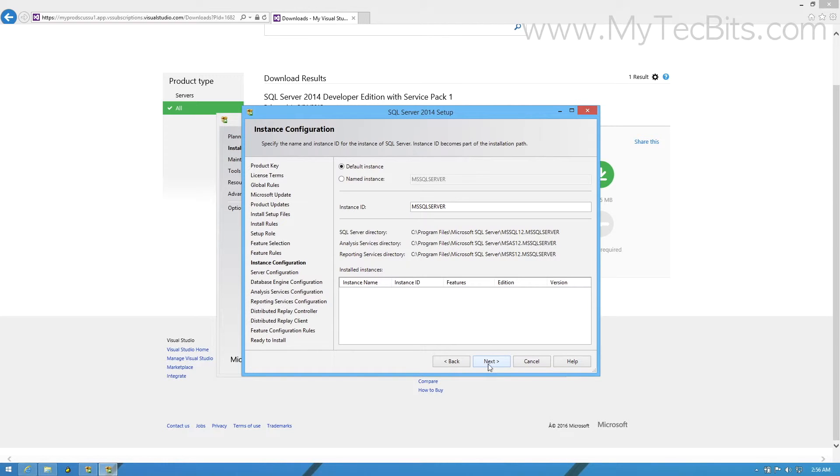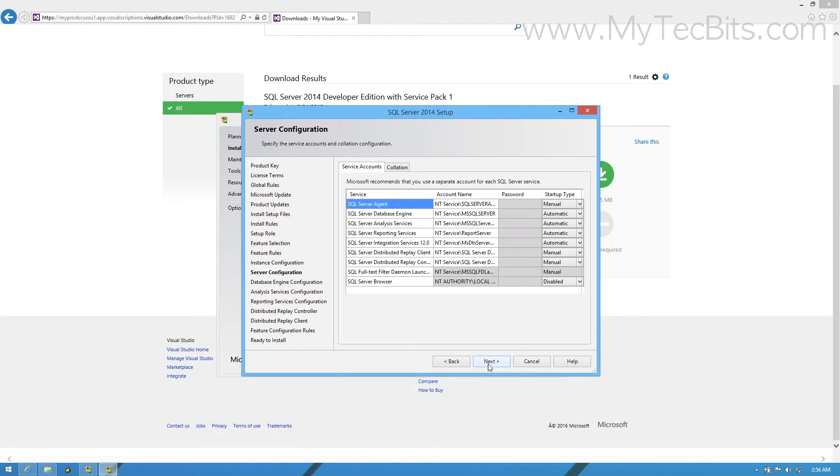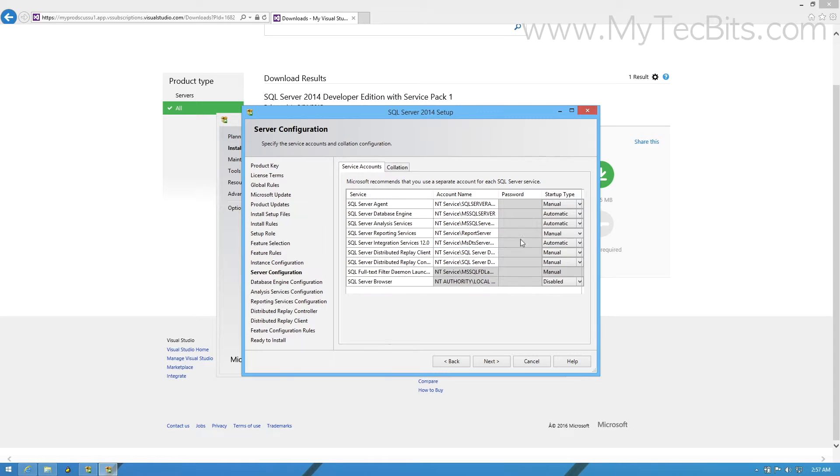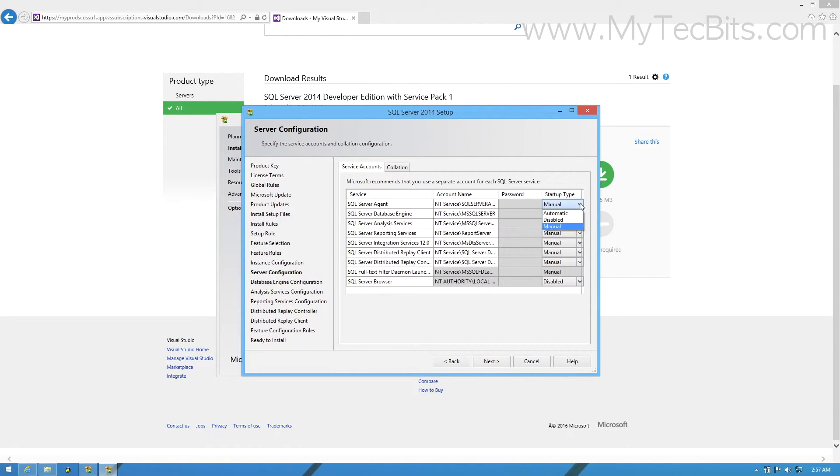In the Server Configuration step, you can change the startup type of the SQL Server Services. For example, if you don't want the reporting services to start automatically on booting the PC, then change the startup type to manual. After setting the desired startup type for other services, move to the next step.